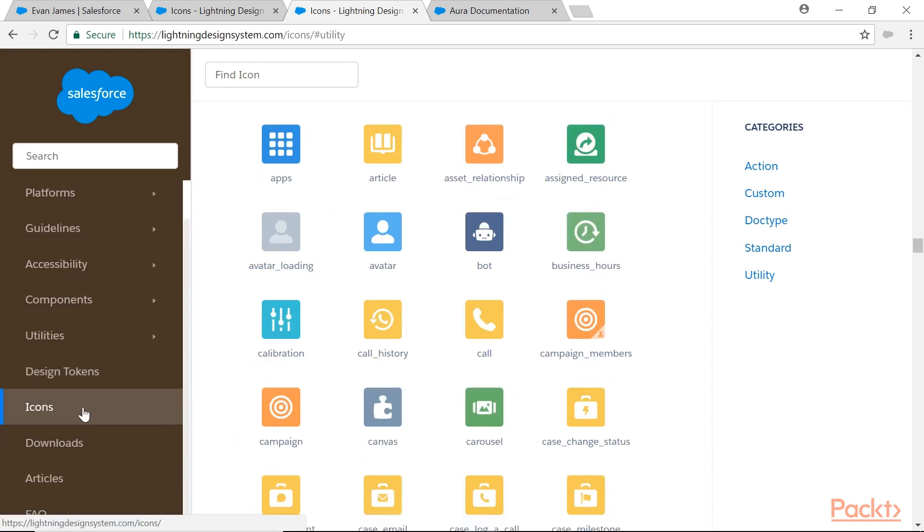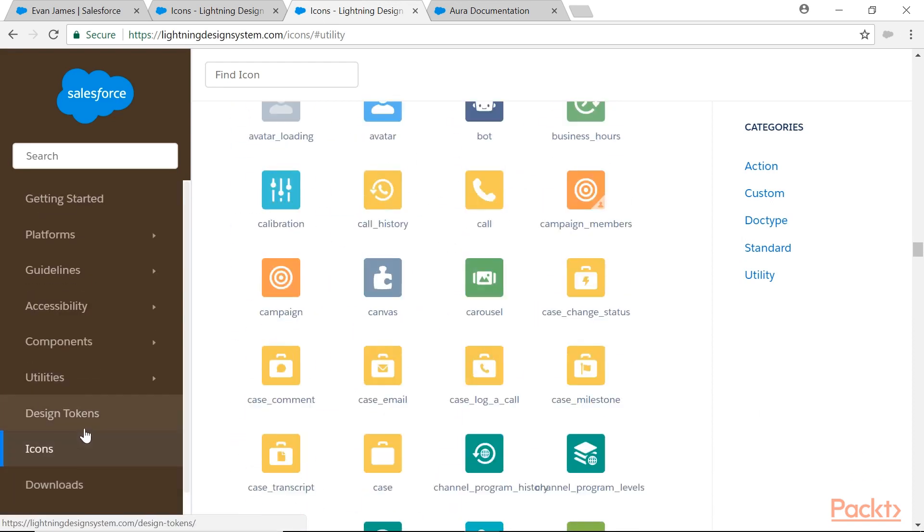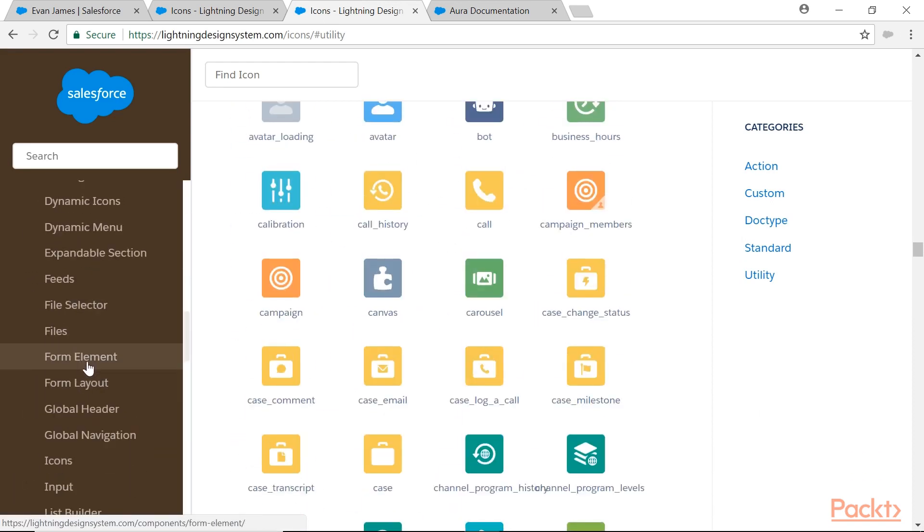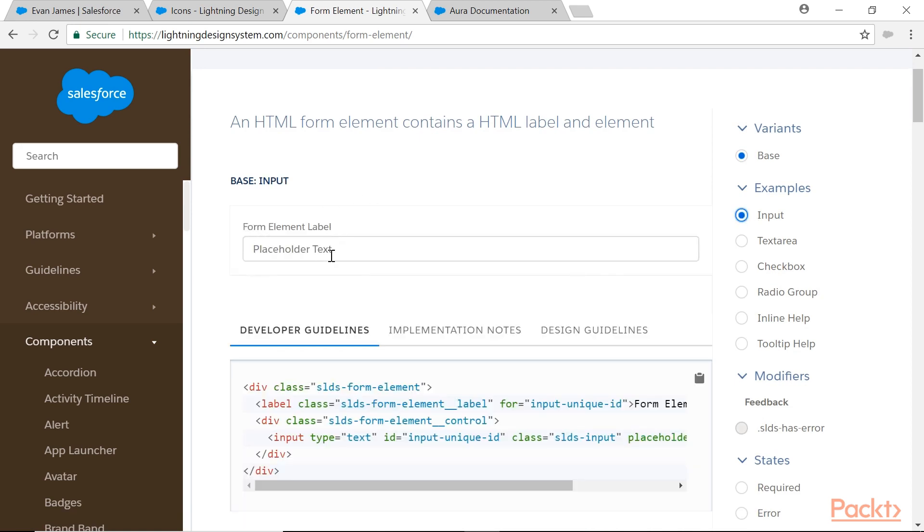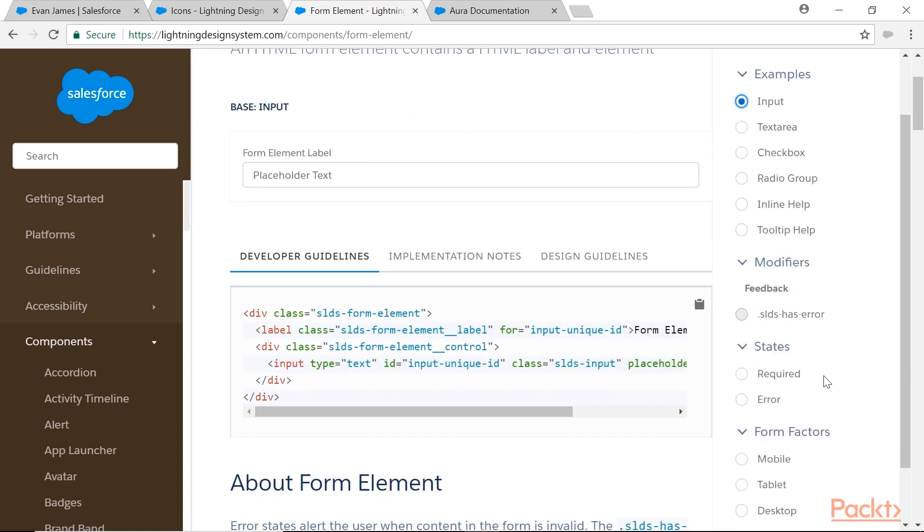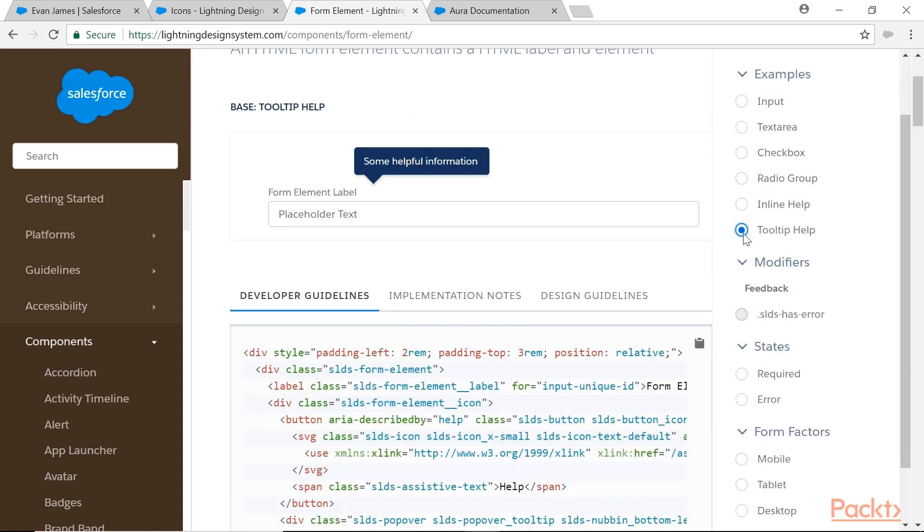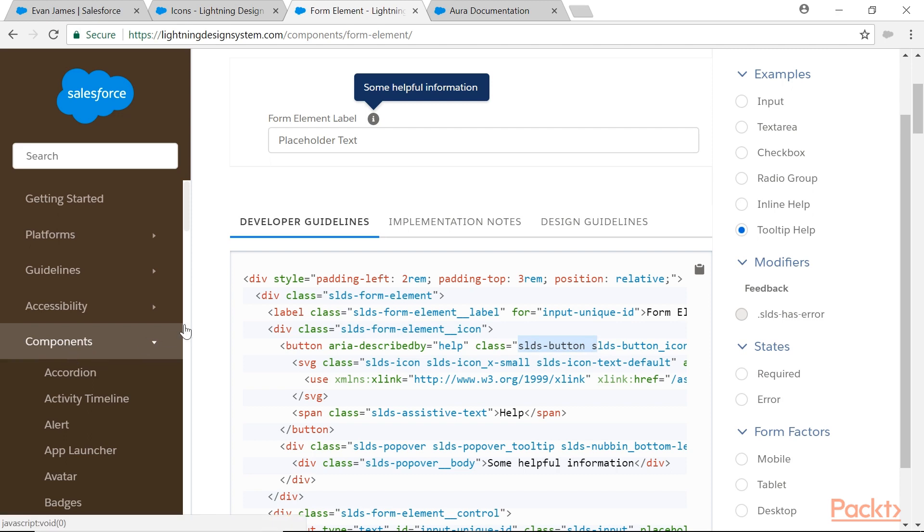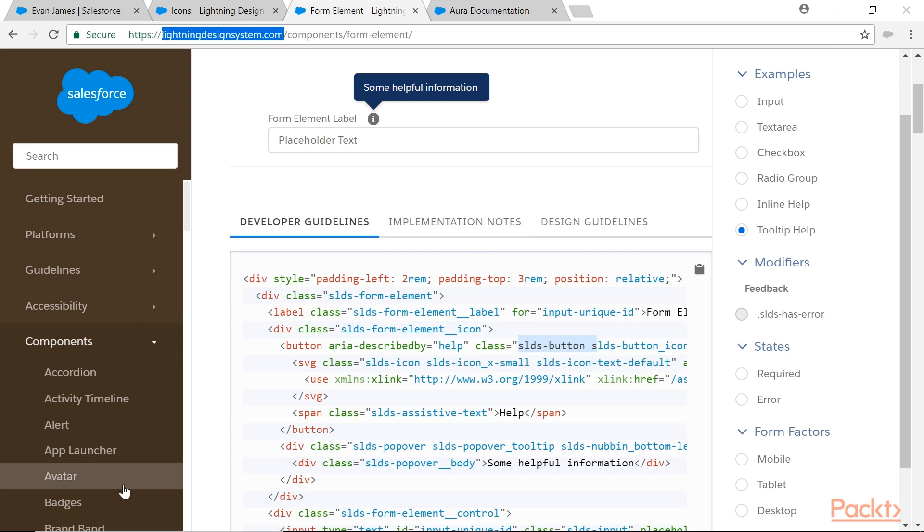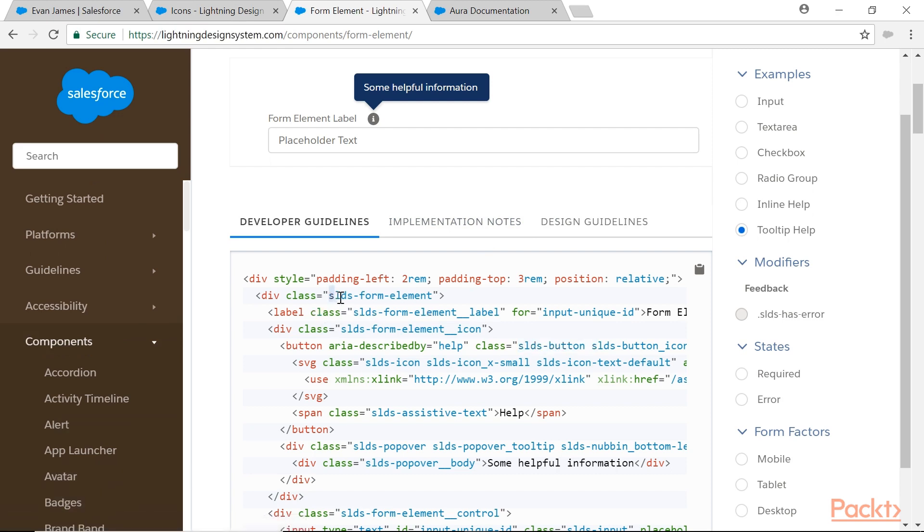So icons are there like that, but whatever the things I need, for example form elements, base input. This is the label, this is a placeholder text. If you want tooltip help, how to embed that one? What is the style available for that? What is the SLDS class style class? This is style class, then label style class, form element icon style class, button help button style class. So we need to go to lightningdesignsystem.com and whatever the component I need, I will go and I will understand and I will implement those out-of-the-box classes.